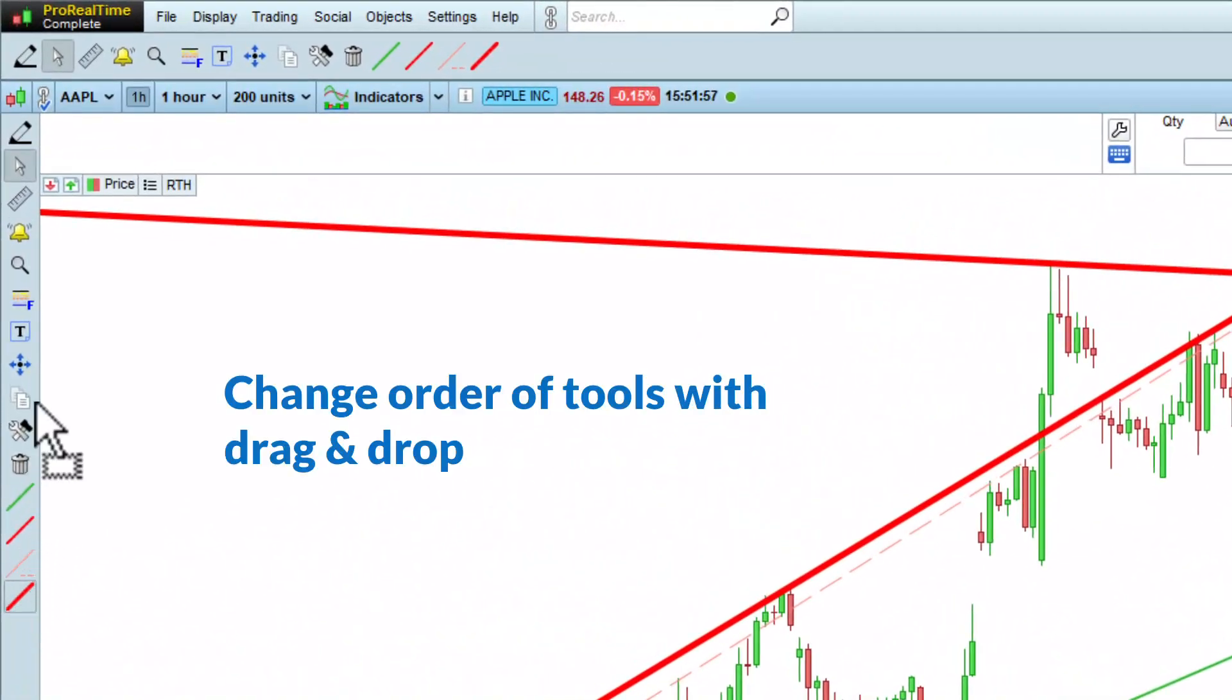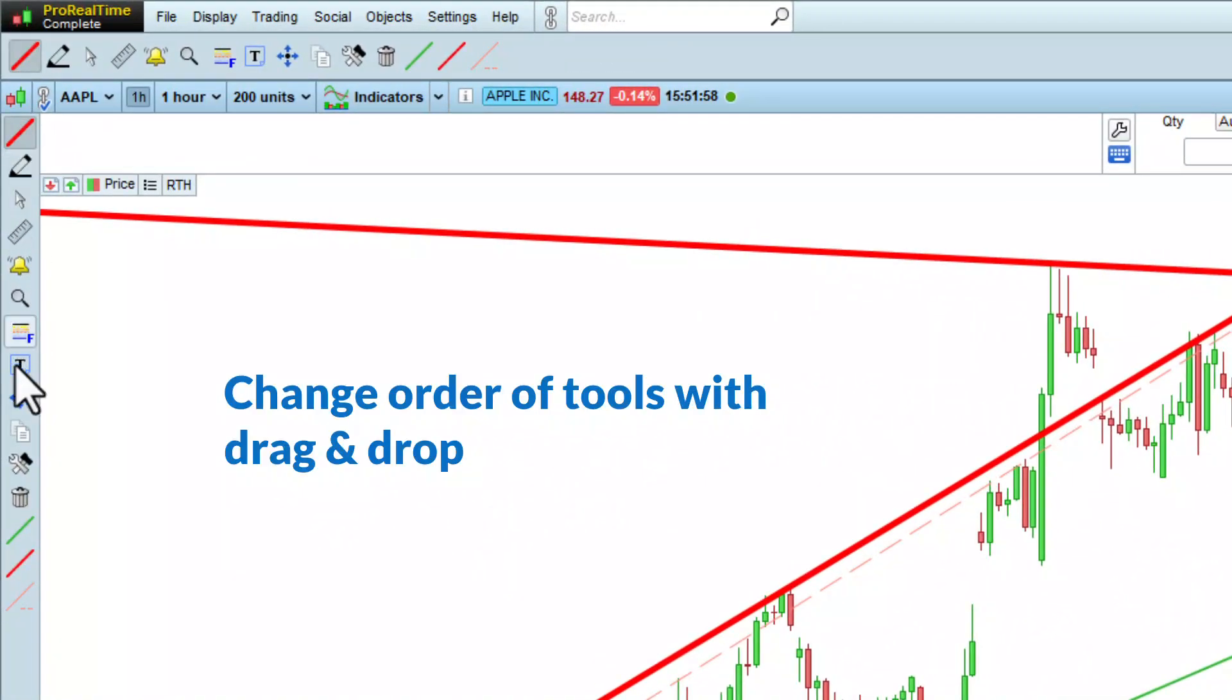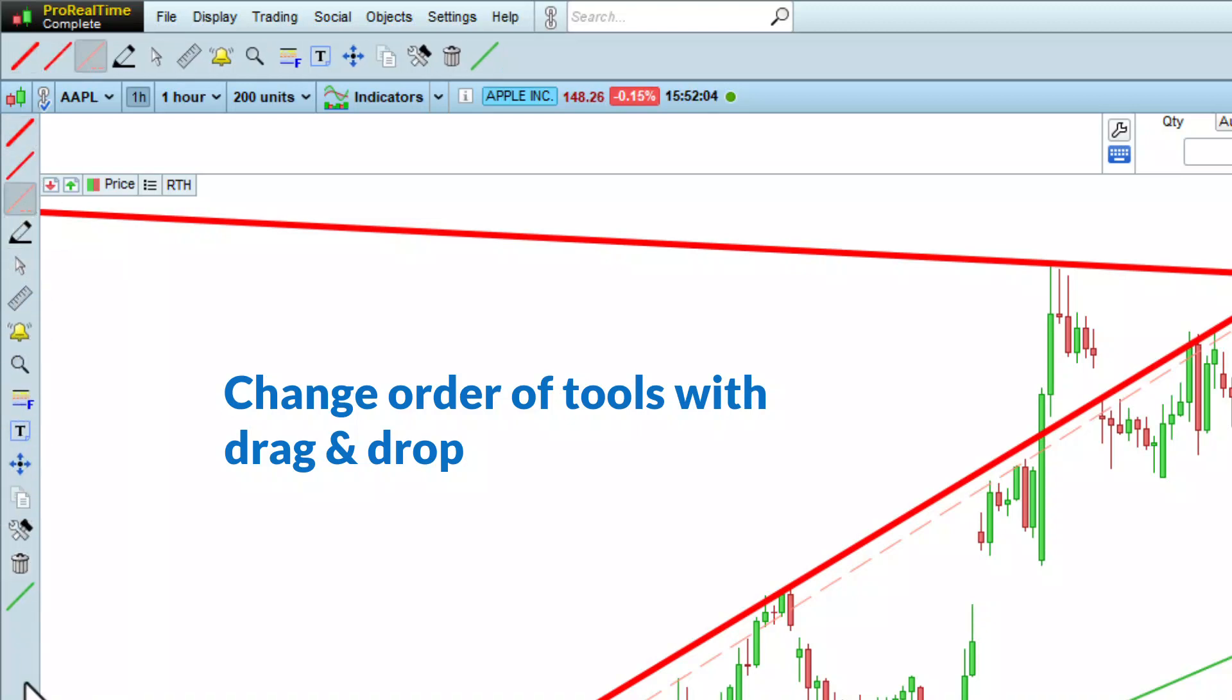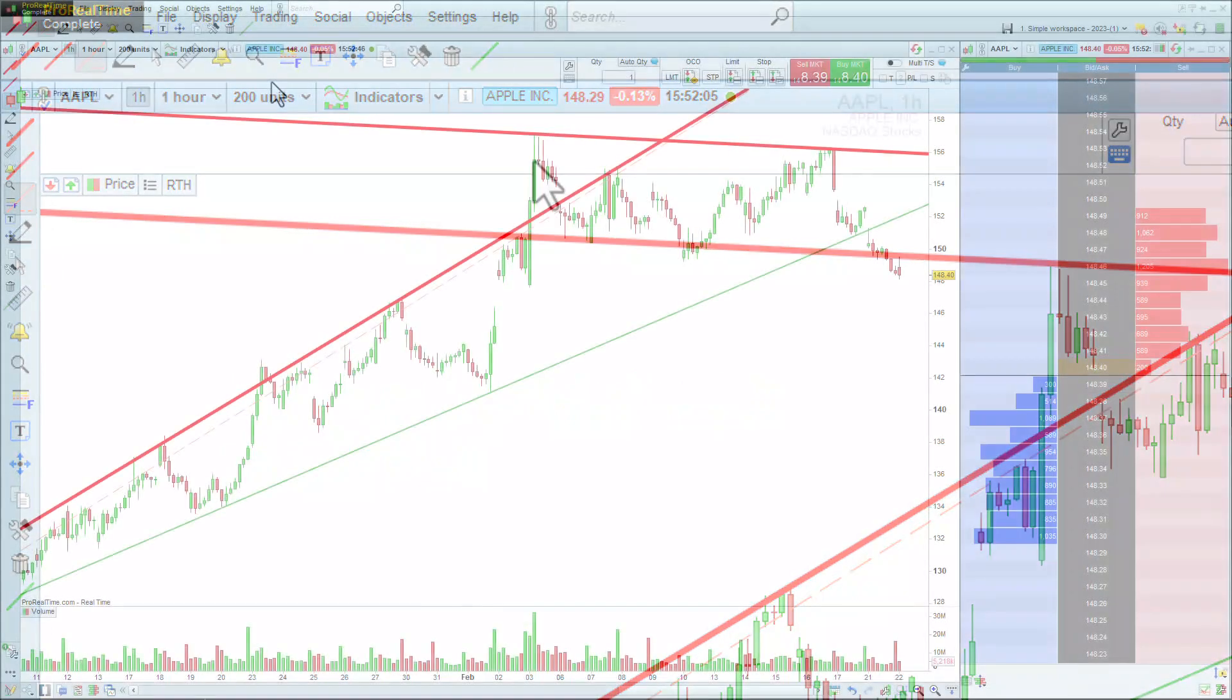You can change the order of the objects in the toolbar by dragging and dropping them with your mouse. For example, I can put all my resistance lines at the top, to find them easily.